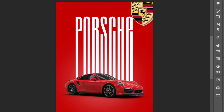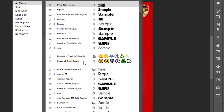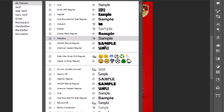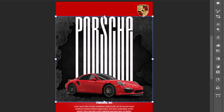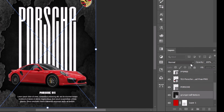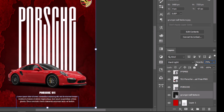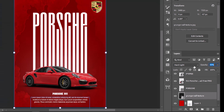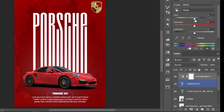Drop the Porsche logo in the top right corner, or your brand's logo. Add a product description below the car — keep it short and punchy. Import a grunge wall texture to the canvas and adjust it. Set the blend mode to hard light and dial down the opacity for a gritty, textured vibe. For the final pro move, add a hue saturation adjustment layer to tweak the entire color scheme in seconds.